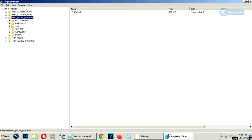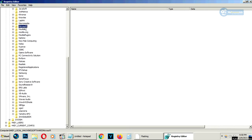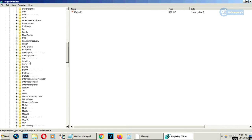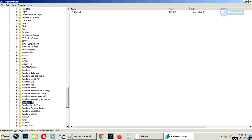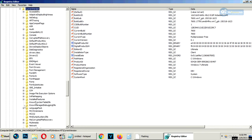Select Software, Microsoft, Windows NT, Current Version.